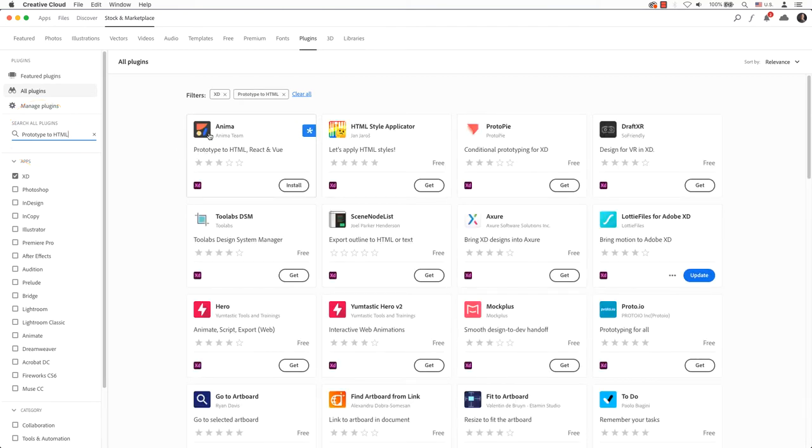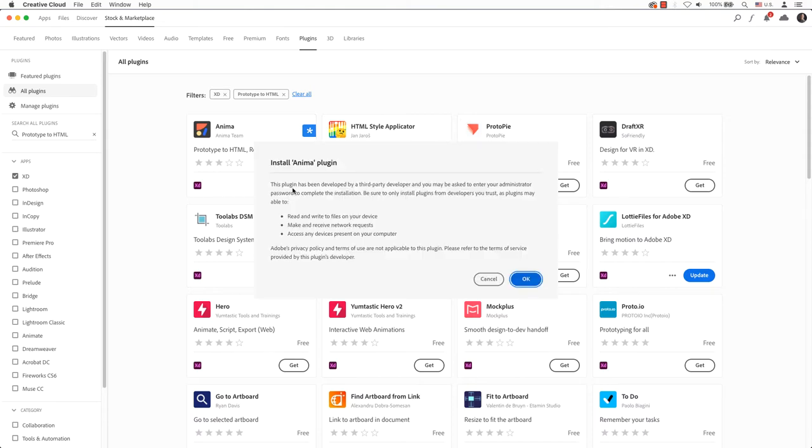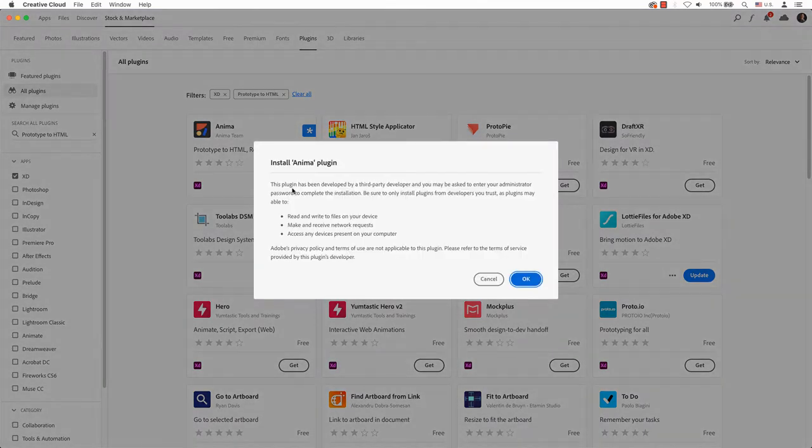The one we want to use is called Anima. Anima will convert your design to code. The possibilities are endless. If you watch till the end, there will be a nice surprise for you if you're interested.